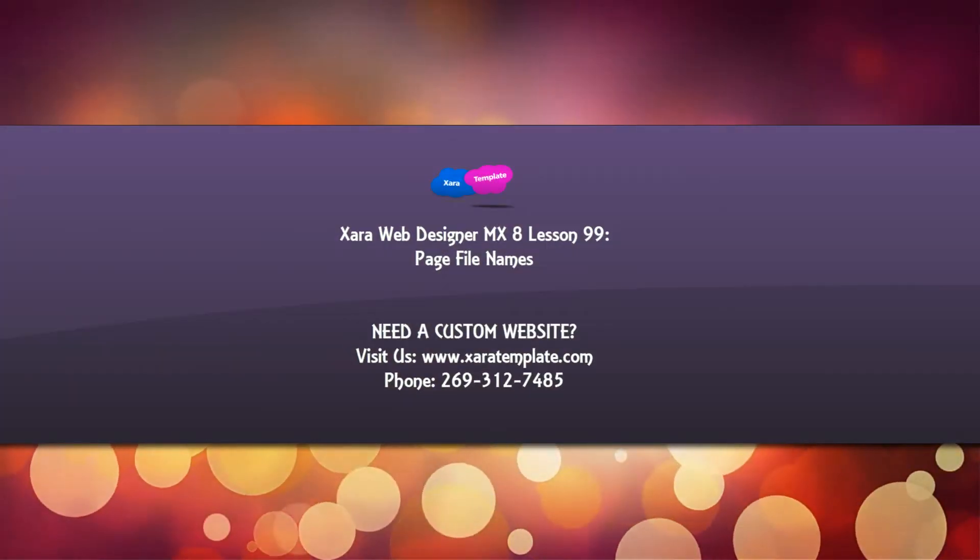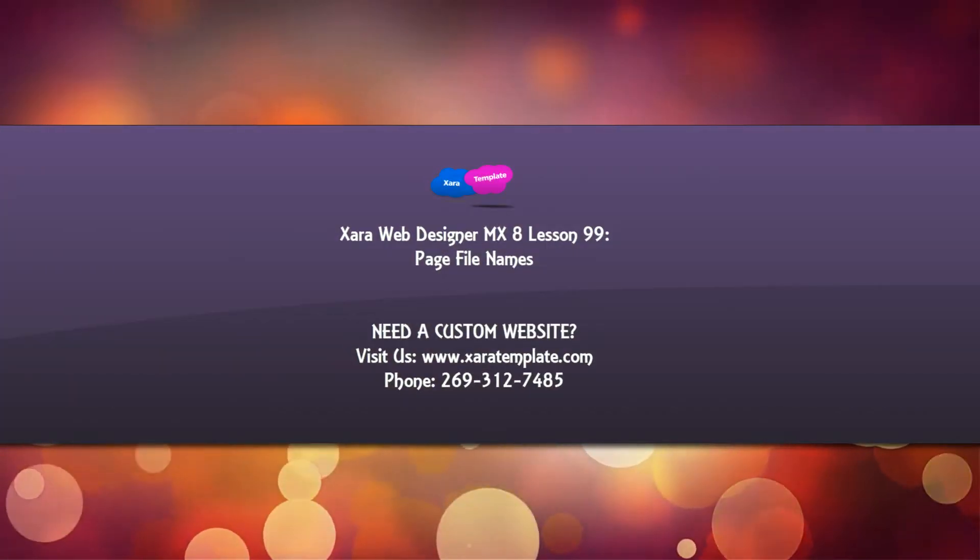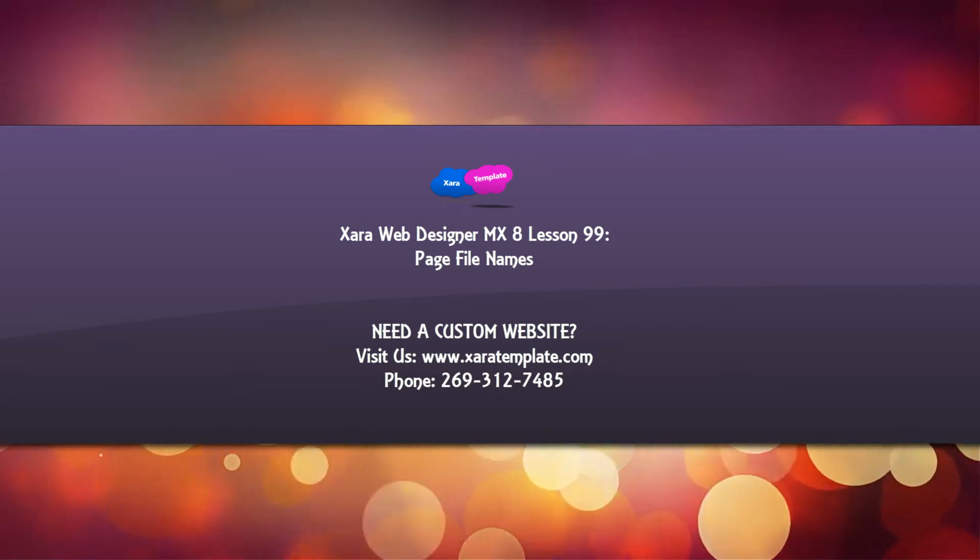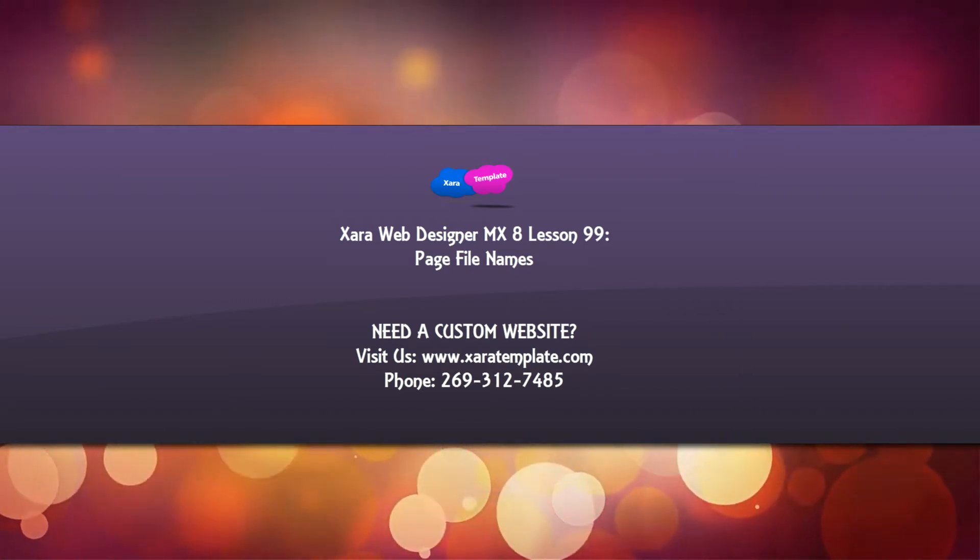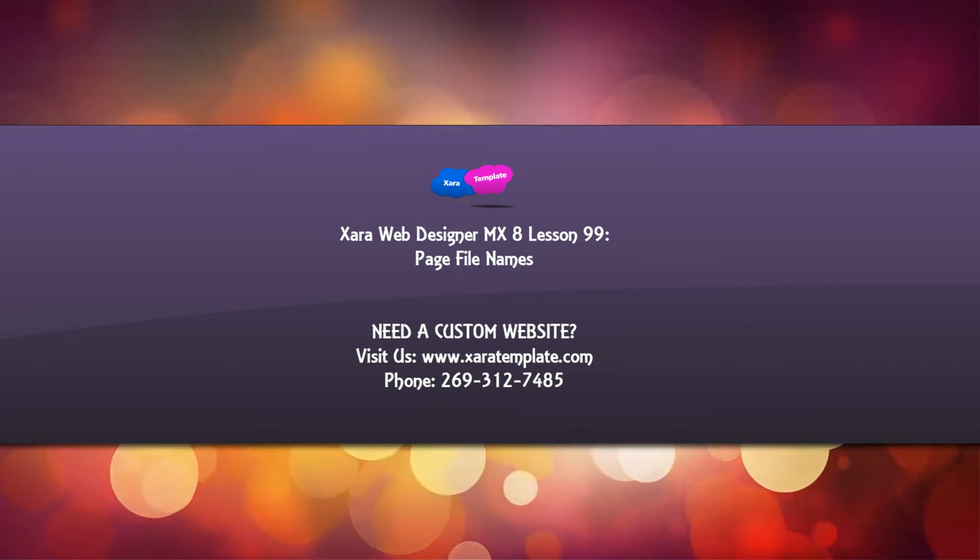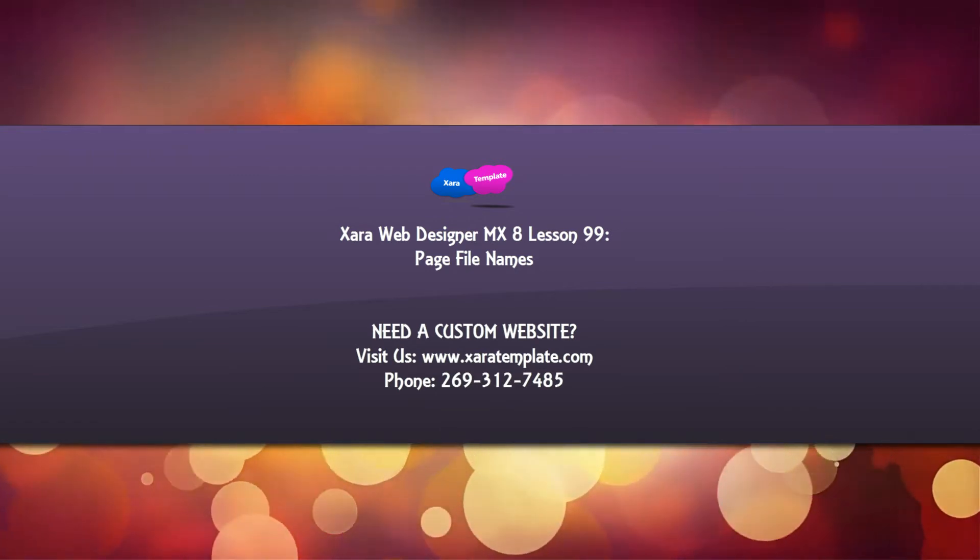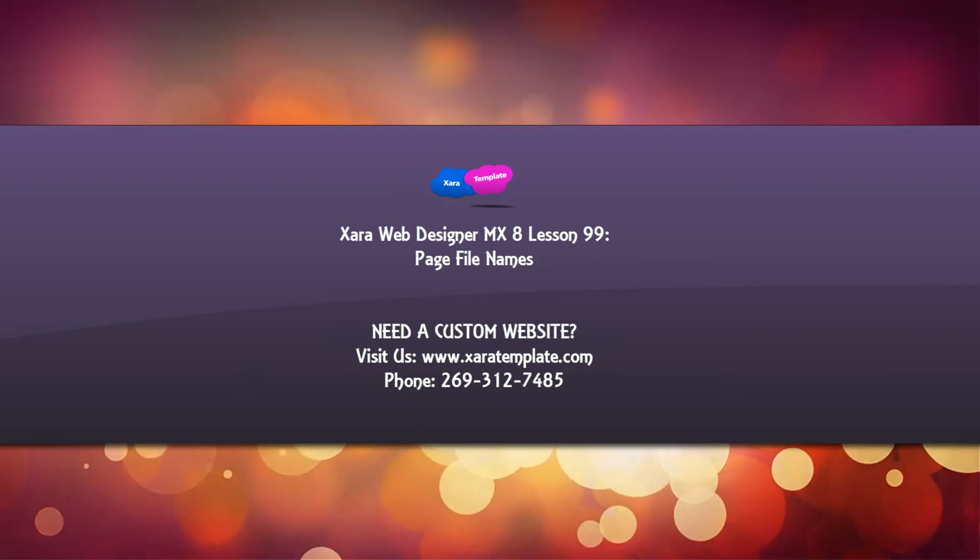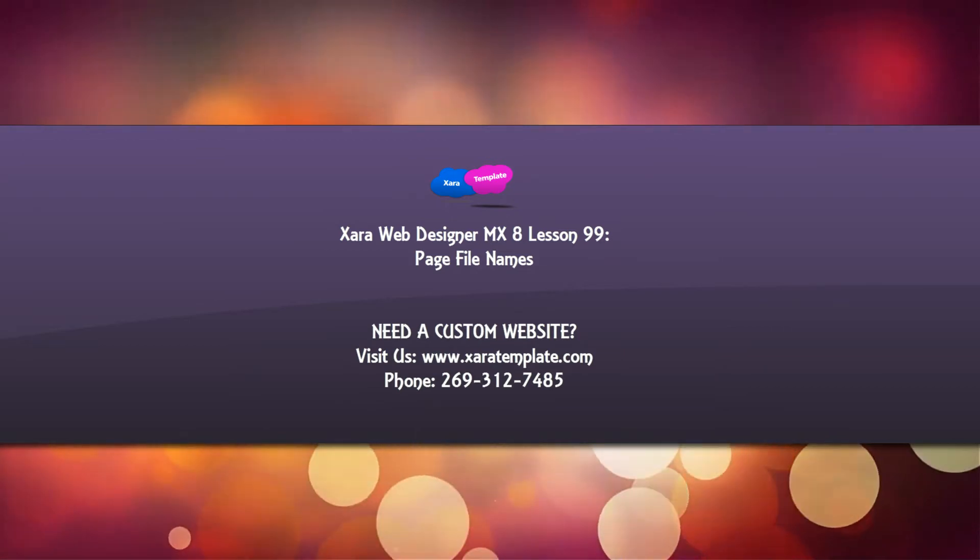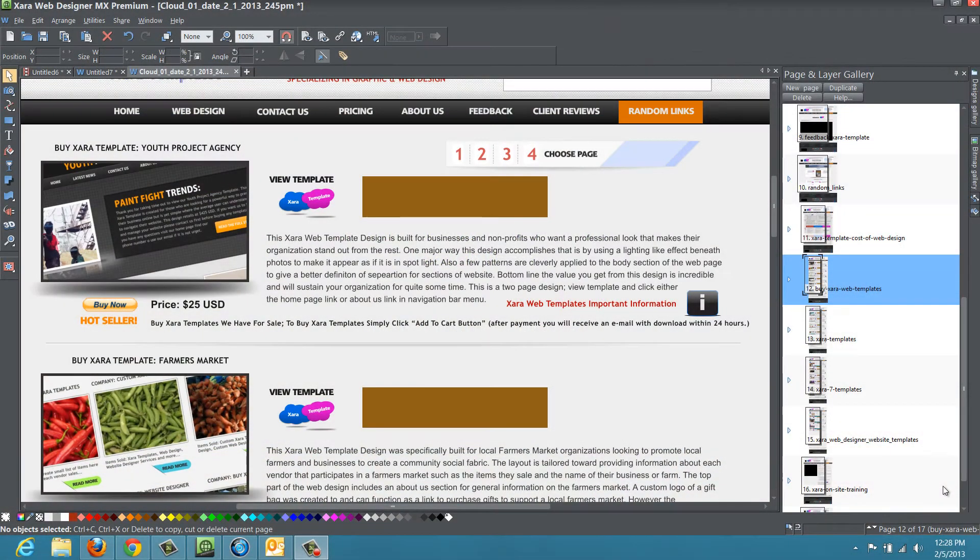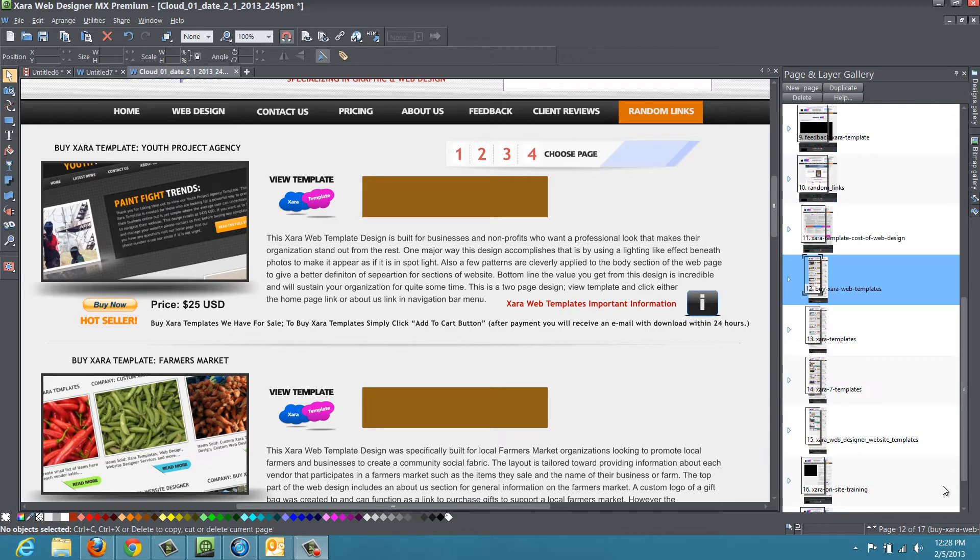Welcome to Xara template tutorial lesson number 99 for the Xara Web Designer MX Premium version 8 software. In this tutorial, I'm going to talk about the page file name and how to come up with names for your pages. The reason I'm making this video is because I had a YouTube viewer request about the topic of page file names. They felt a little overwhelmed with trying to figure out what to name their page.